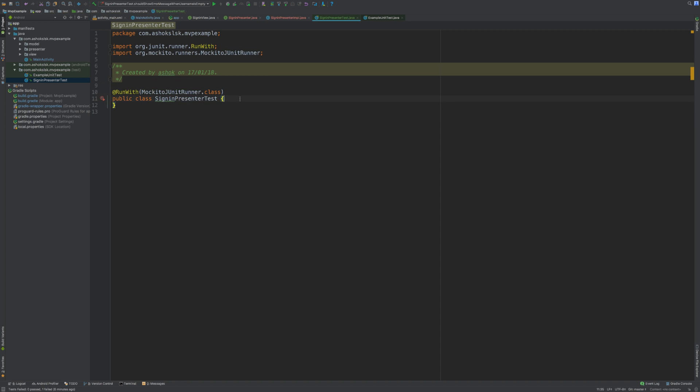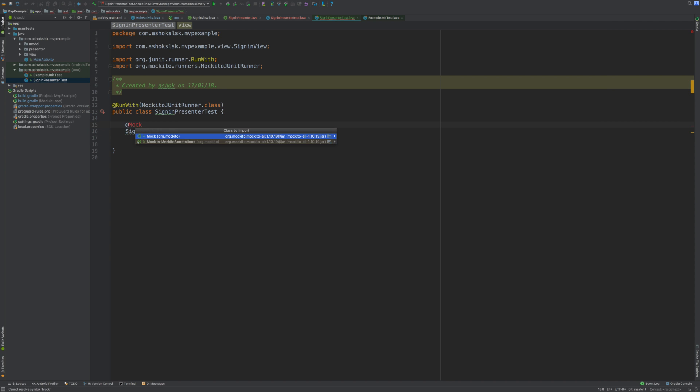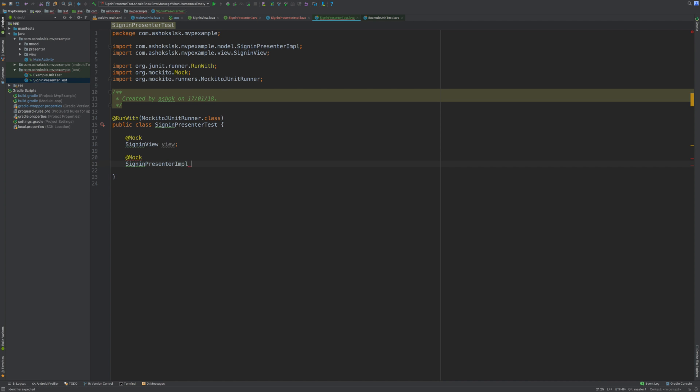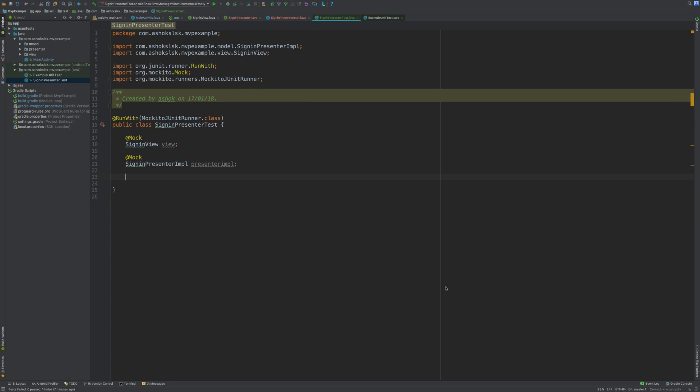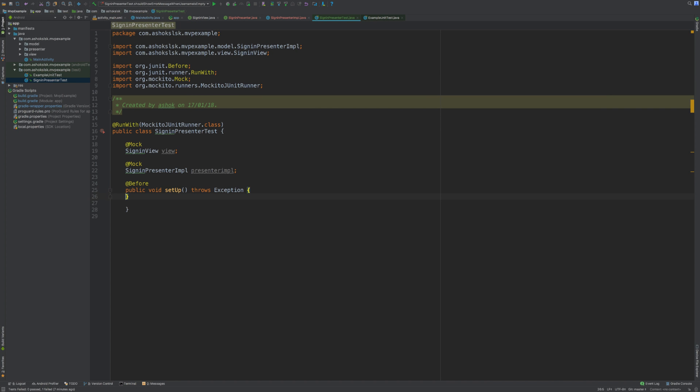Using the Mock annotation, we are mocking our sign in view and sign in implementation classes. We're using @Before to load the sign in presenter implementation before every test, so it loads this implementation before every test.